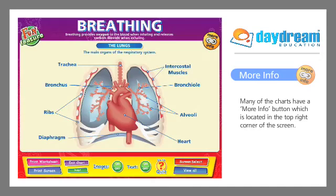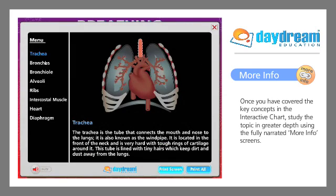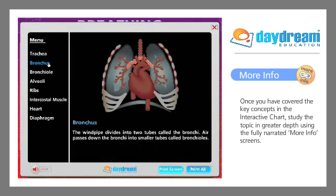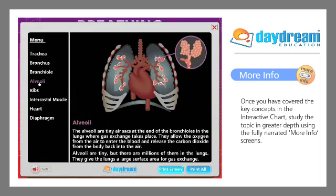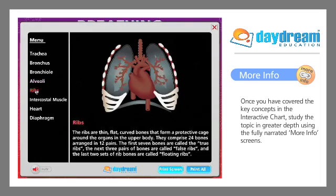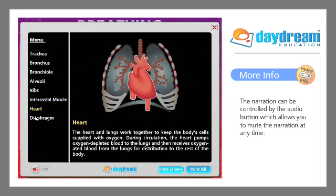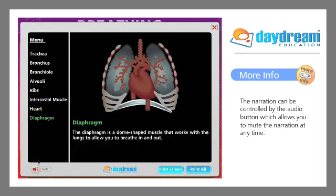Many of the charts have a More Info button, which is located in the top right corner of the screen. Once you've covered the key concepts in the interactive chart, study the topic in greater depth using the fully narrated More Info screens. The narration can be controlled by the audio button, which allows you to mute the narration at any time.